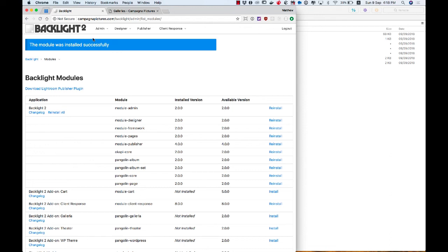So that's it. Backlight 2 is installed, and I am ready to get to work providing content, uploading images, and customizing the look and feel of my website. And as you can see, it was really easy to get to this point. So thank you very much for watching, and I hope you enjoy using Backlight 2. Have a nice day.